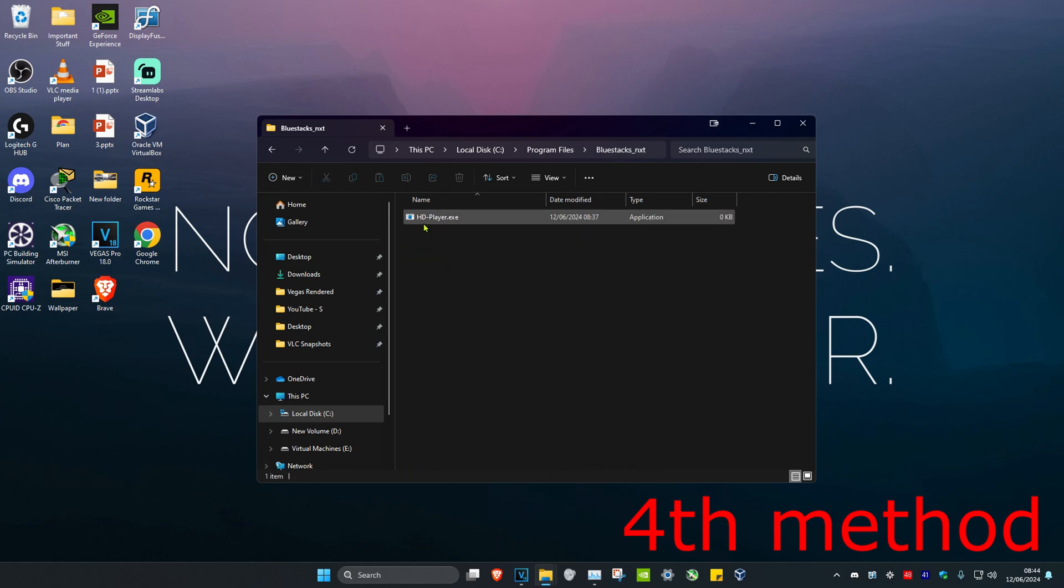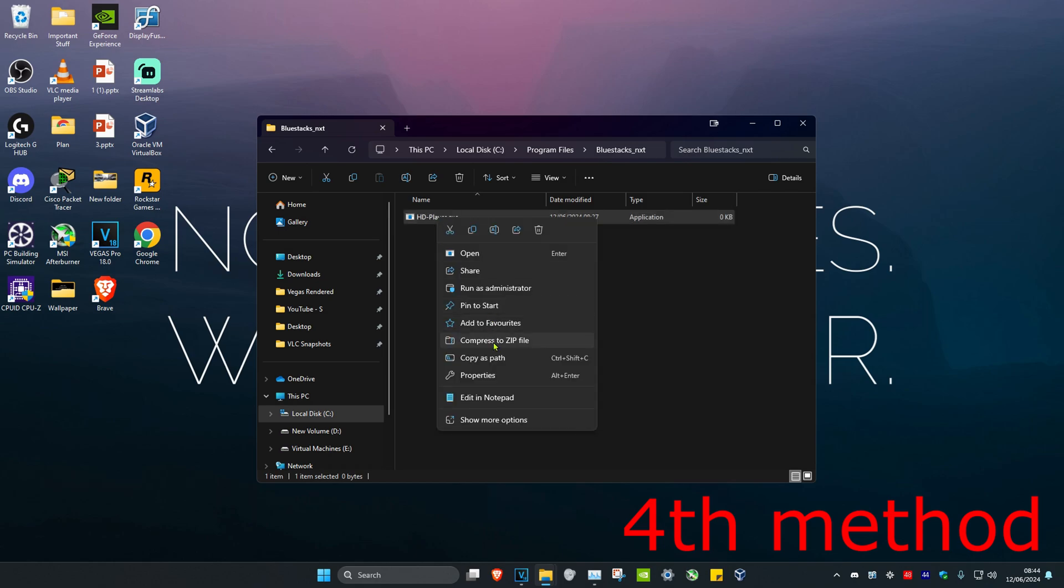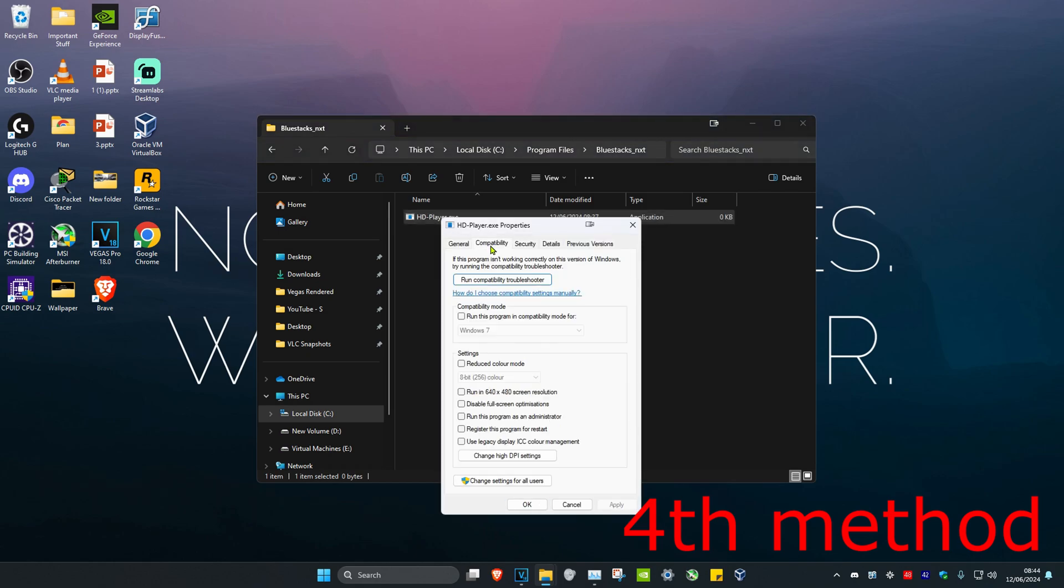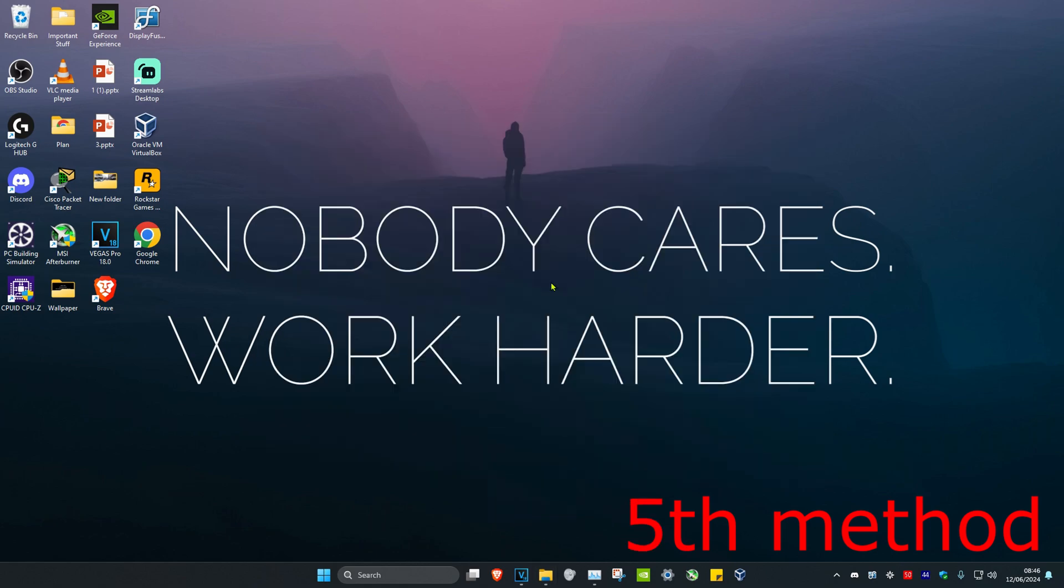Find the HD-Player.exe file. Right-click on it and then click on Properties. Click on the Compatibility tab. Then tick 'Run this program in compatibility mode,' 'Disable fullscreen optimizations,' and 'Run this program as an administrator.' Then click OK.